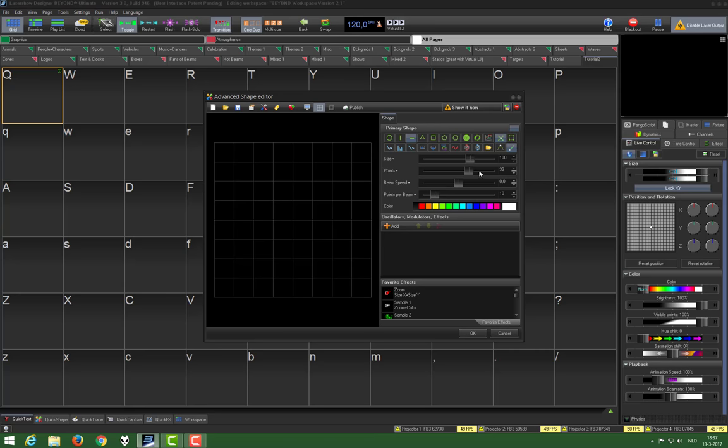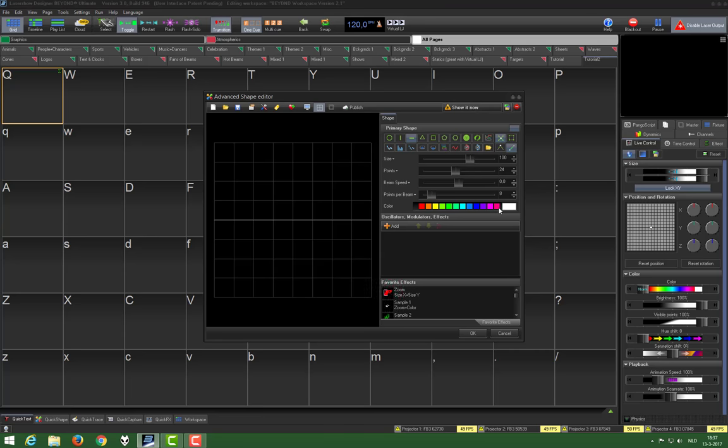We lower the number of points to 24. The points per beam will lower to 8. This will be how accented the points are on the beam. The higher the number, the sharper the accent. Then we can choose a color, for instance, light blue.